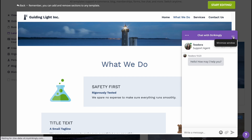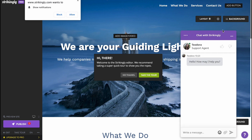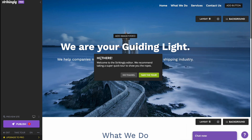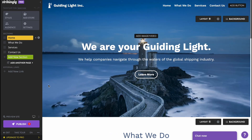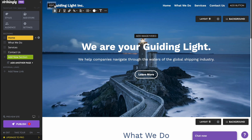Here we are on the editing page — it may take a little time to load. They offer a live chat with support, which I'll close. They also recommend a quick tour, but we'll skip that and discover everything in this video. To customize any part of the page, all we need to do is just click on it and make our changes.